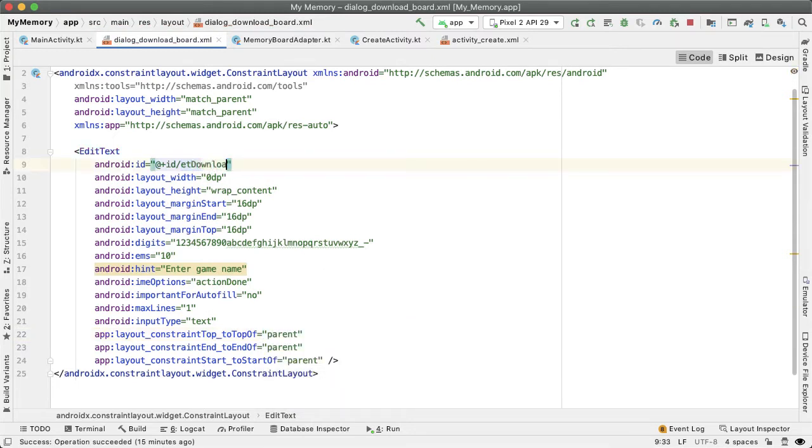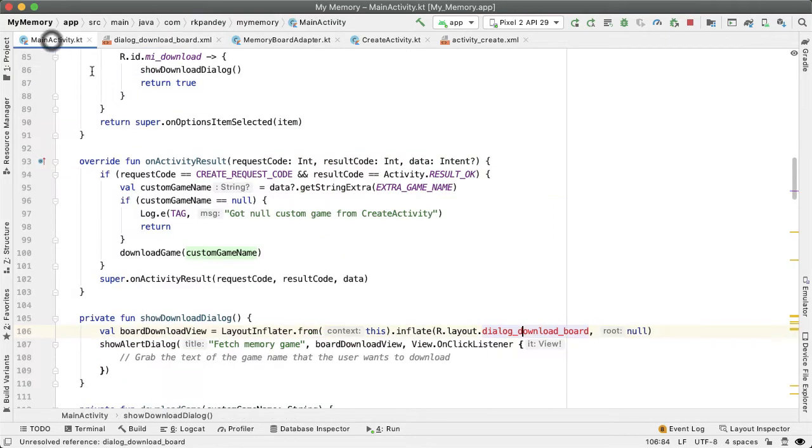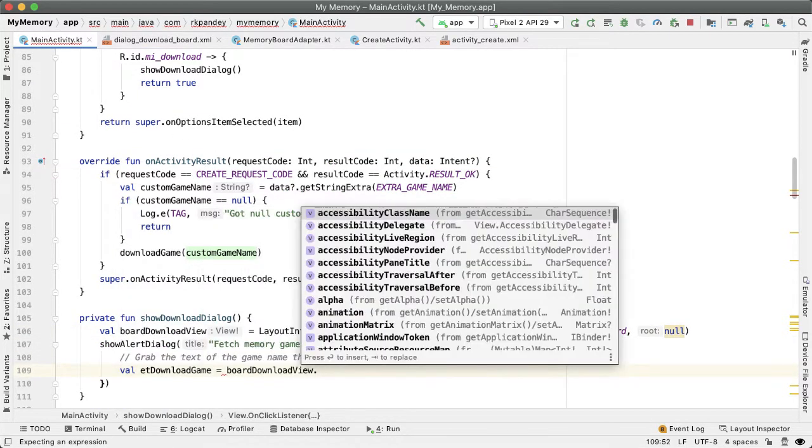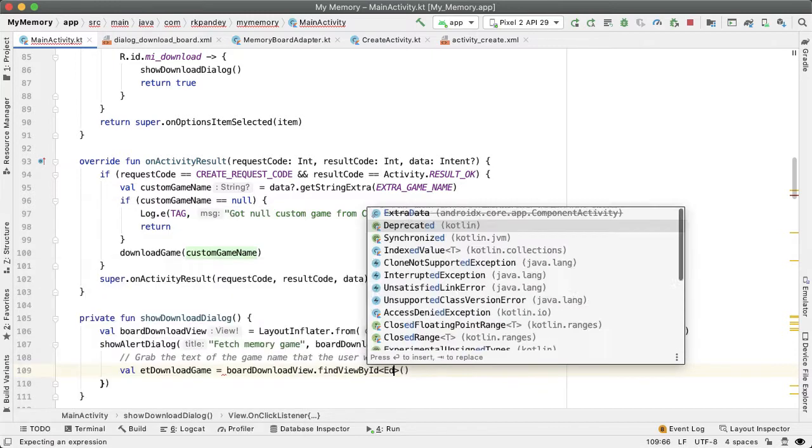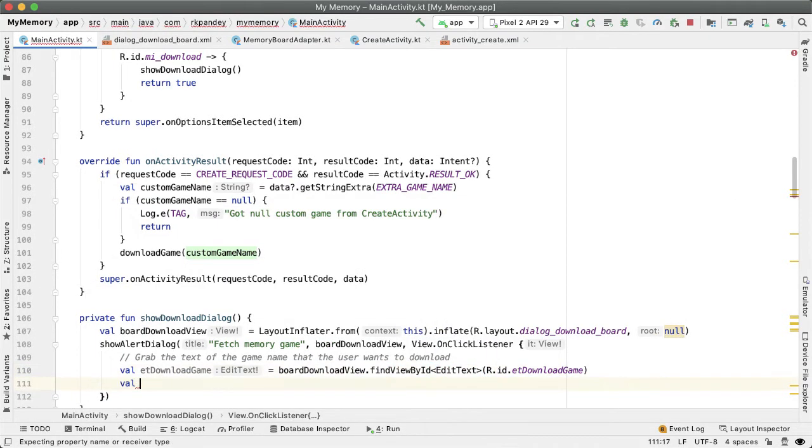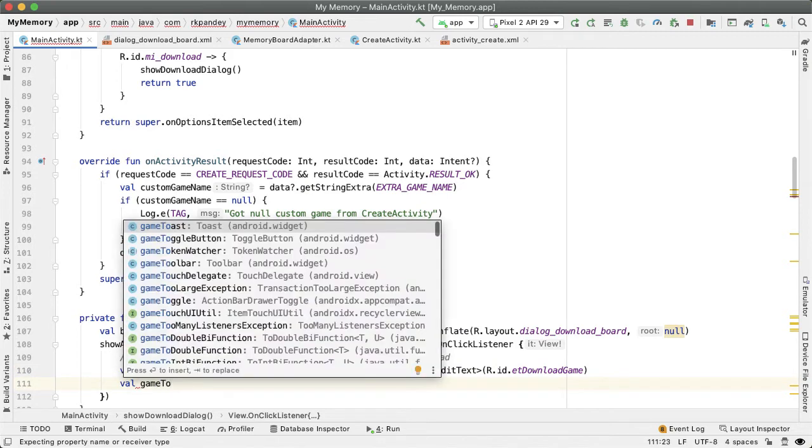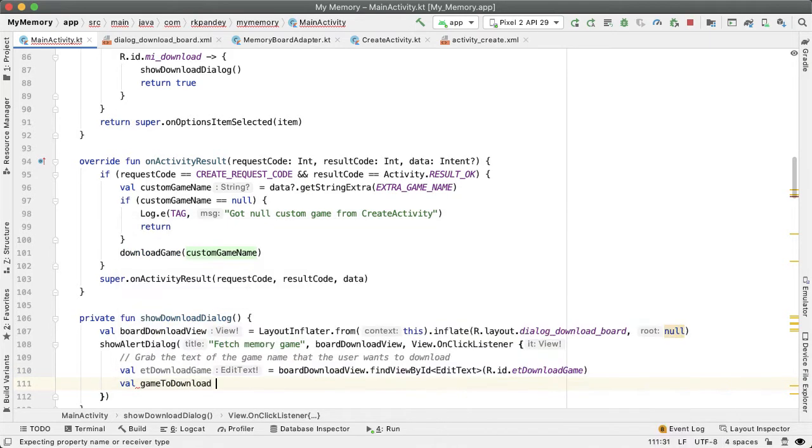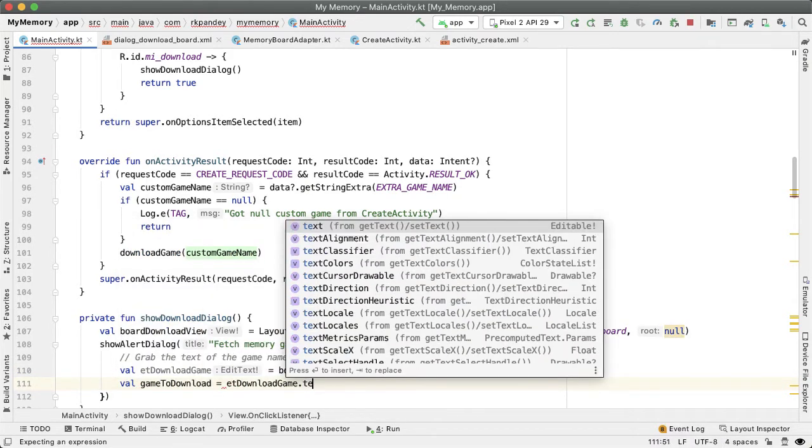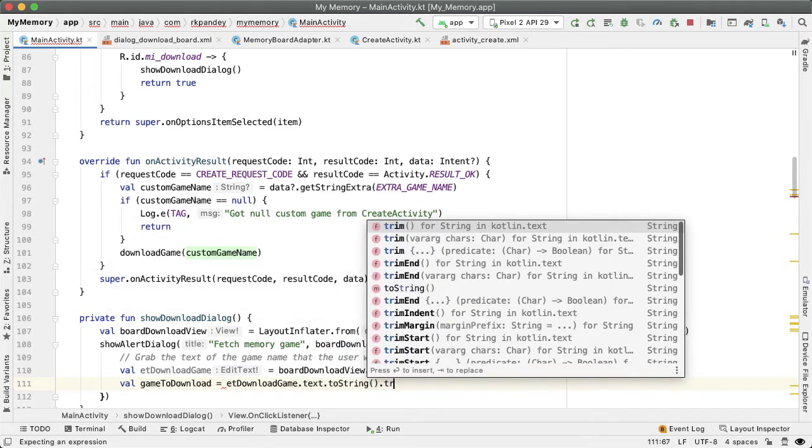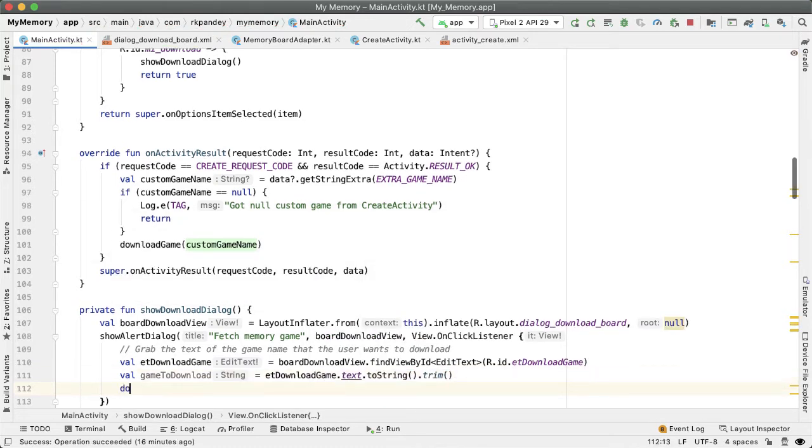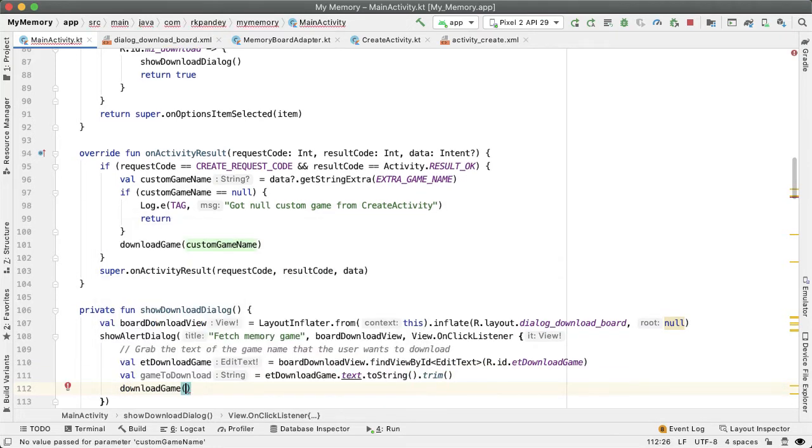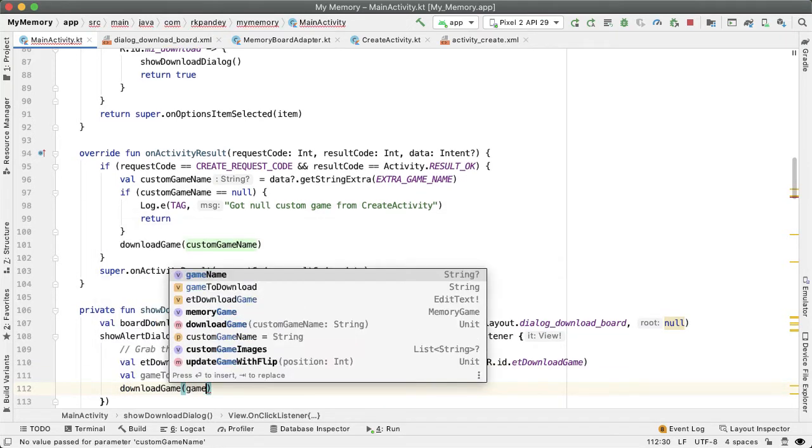Finally, let's update the ID to be ET download game. Now we can grab the edit text from that board download view. Find view by ID with the specified ID. And now the game to download will be the text attribute of this edit text. They'll say ET download game dot text dot to string dot trim. And now we can call our method download game with this game to download strength.